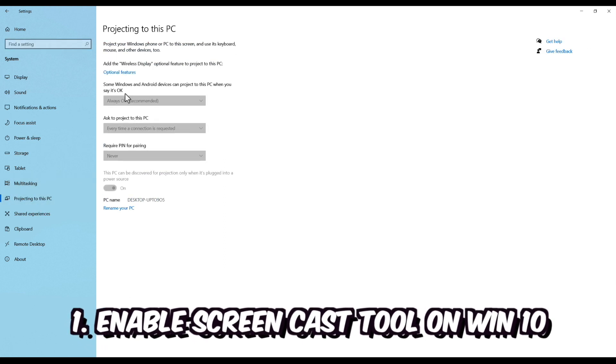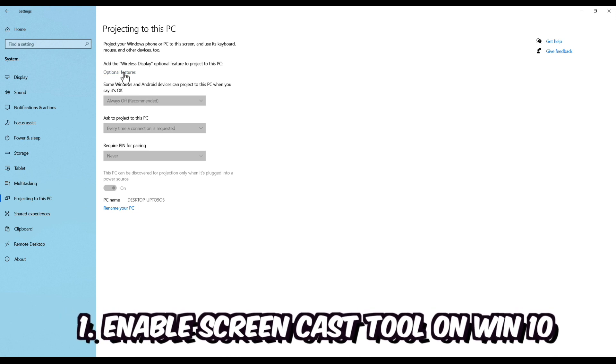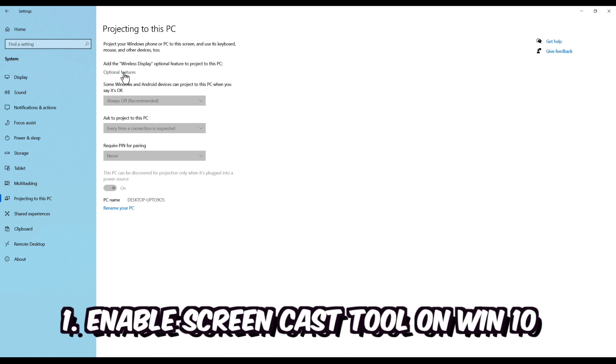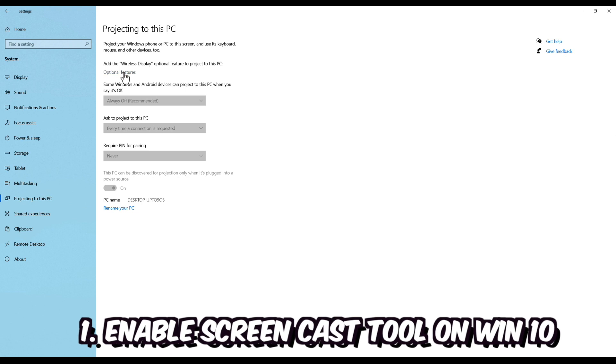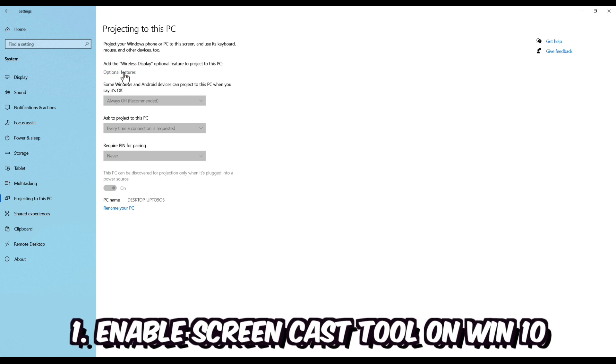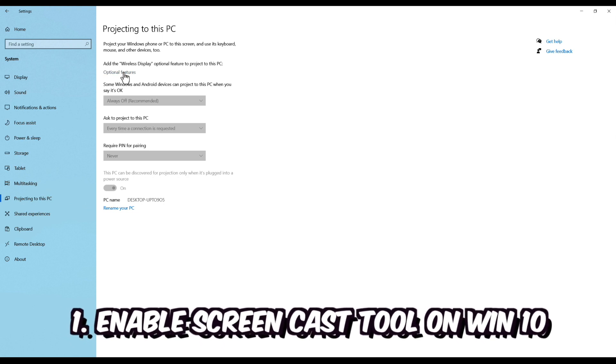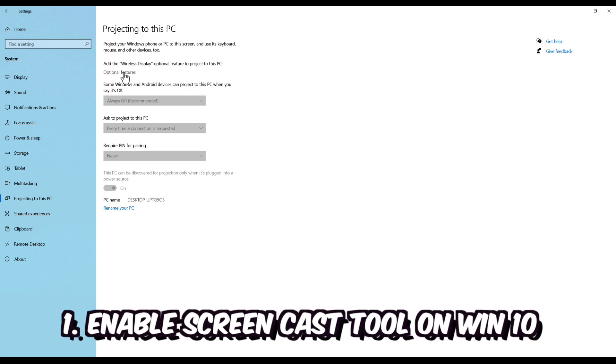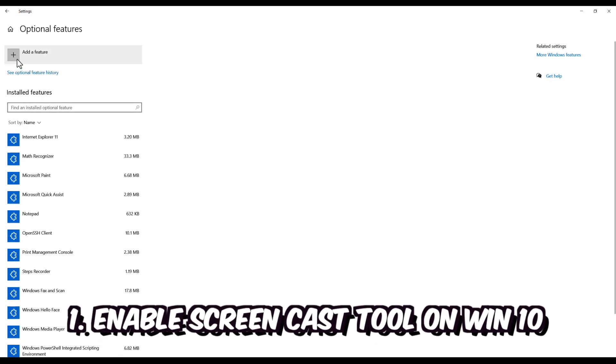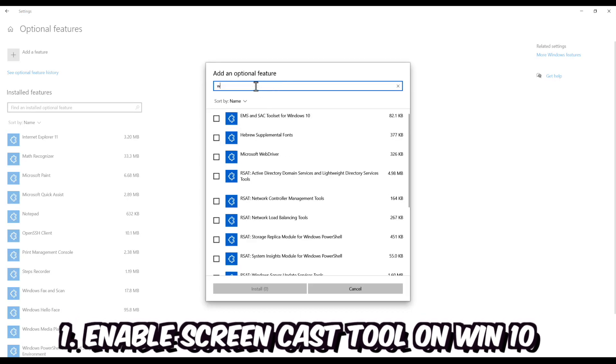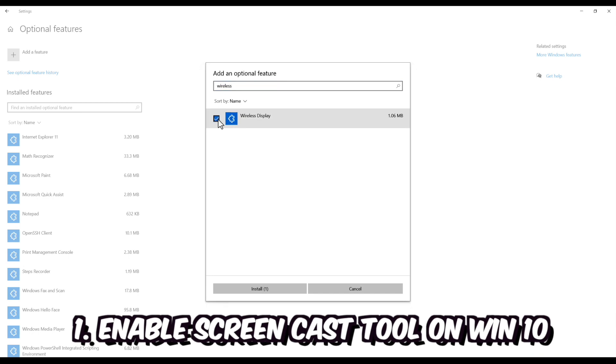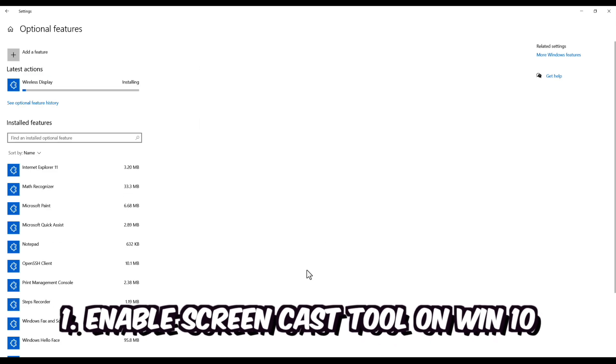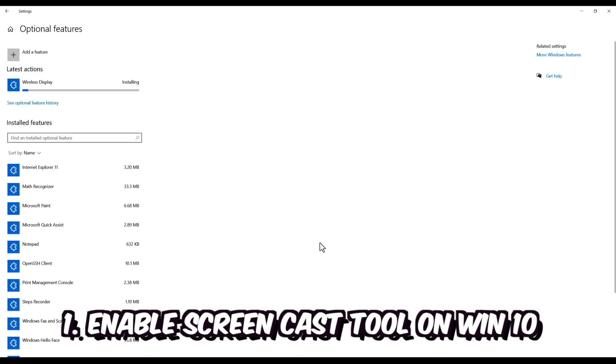By default, the feature that allows us to project to this PC through Wi-Fi connection is not installed. So let's click on the optional features hyperlink and let's search for wireless display. Click on it, install and let's wait till the installation is fully complete.